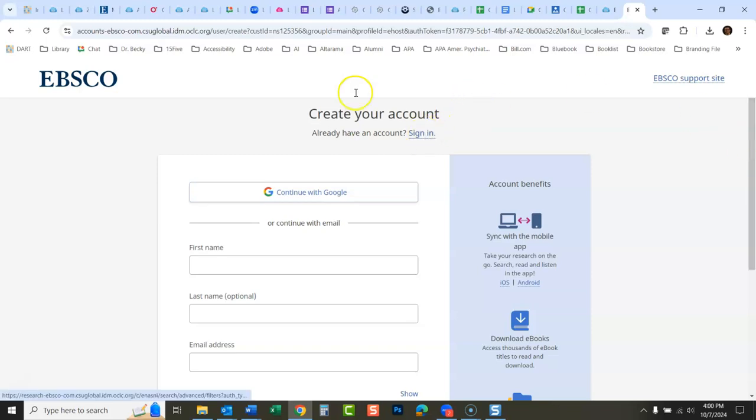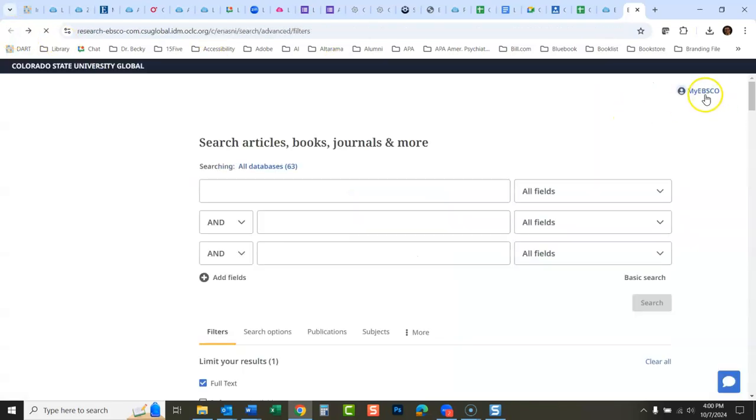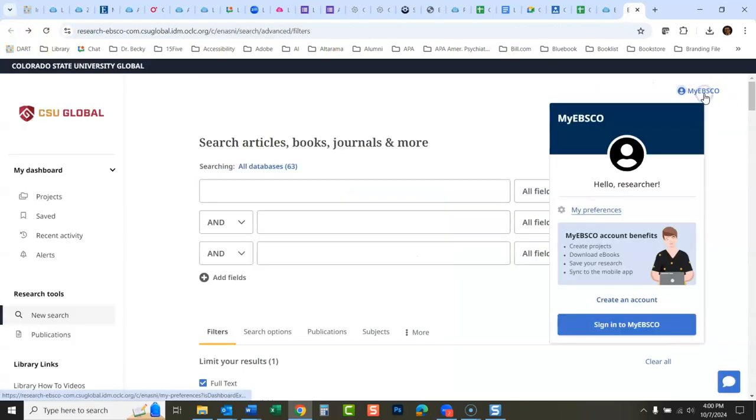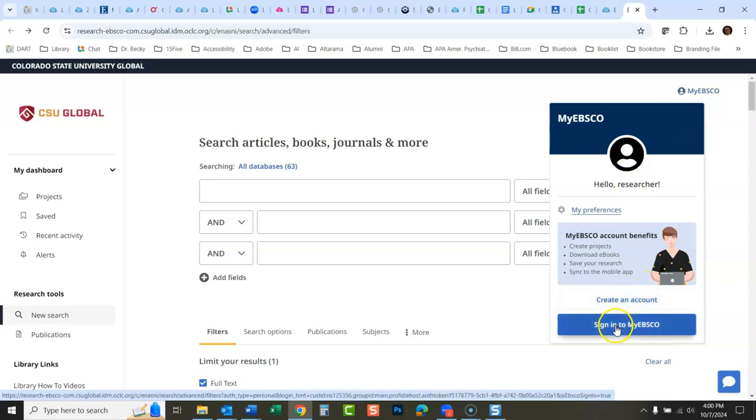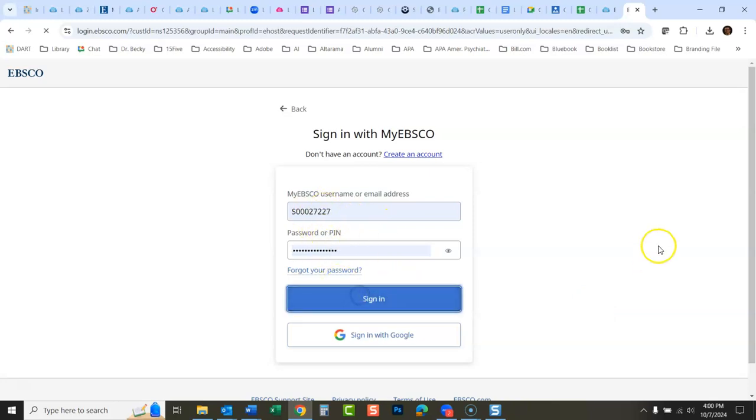I already have an account, so I'm just going to click sign in. We can go back here to the original page, and once you have your account, you can click sign into my EBSCO. It has my sign-in information saved here, so I'm just gonna click sign in.